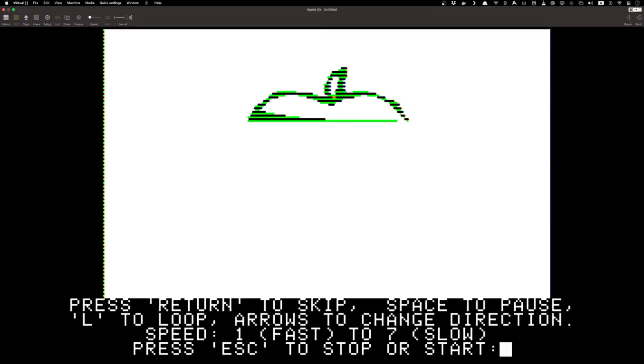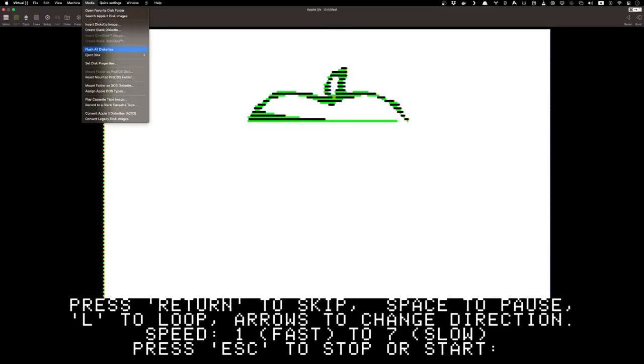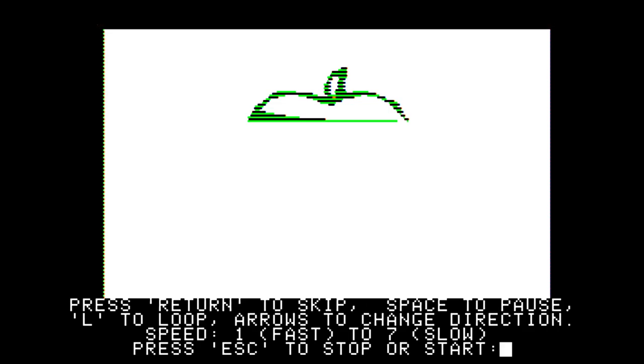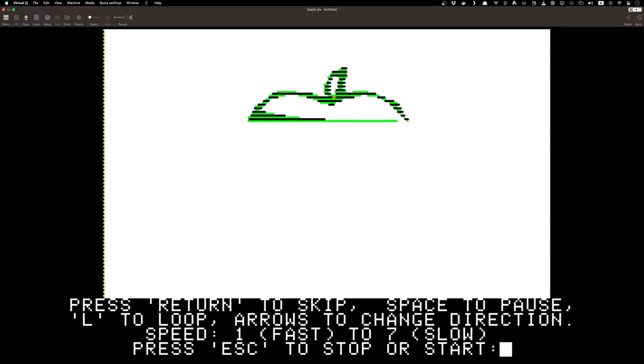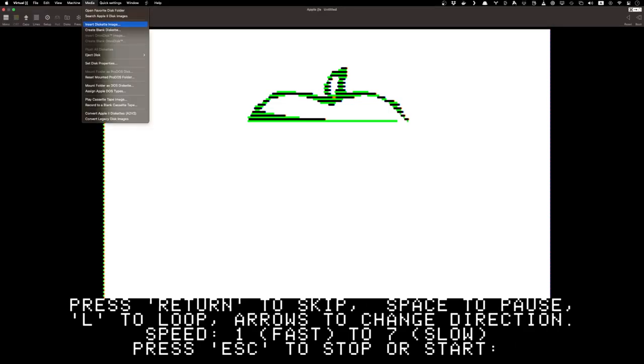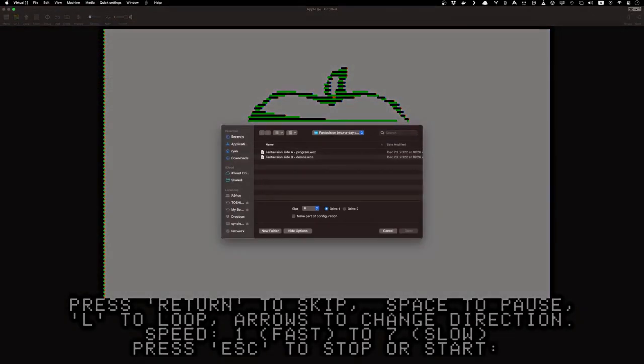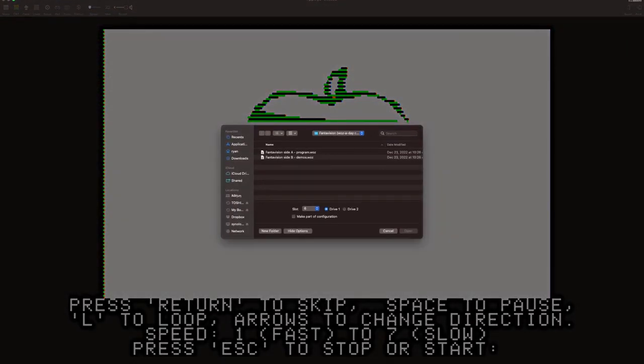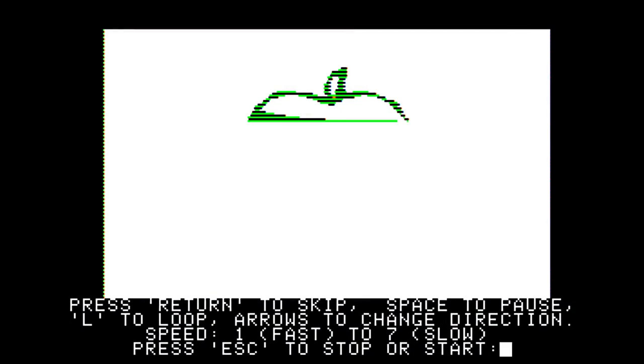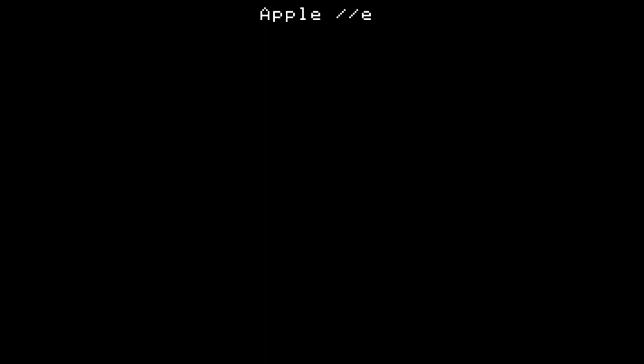Let's go up here. Let's do media. Eject disk. Those nice sounds. Go to the program side. Then let's reboot. There we go.